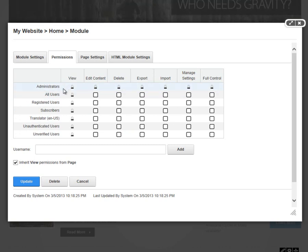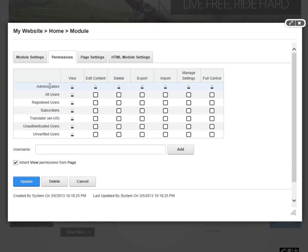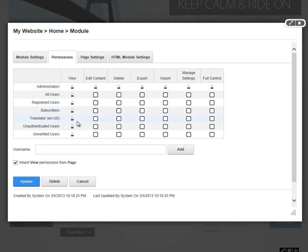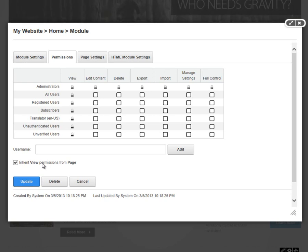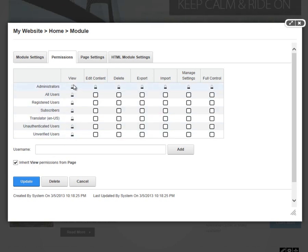We can control who has those permissions based on the security roles, which we find listed in the rows on the permissions grid. You'll notice that the view option is actually locked on all of these rows. That's because the module settings permissions by default are inheriting view permissions from the page. That's the checkbox down below. That means anyone that can view the page can view this module. If you need to override those settings, you can do so by unchecking that checkbox and then you would have access to the view permissions column.